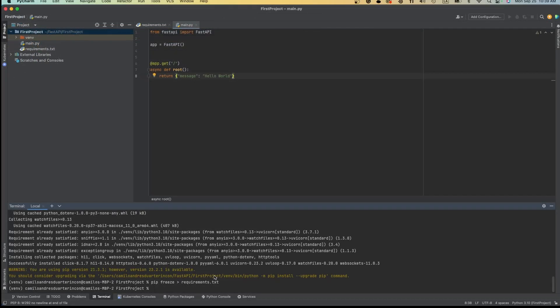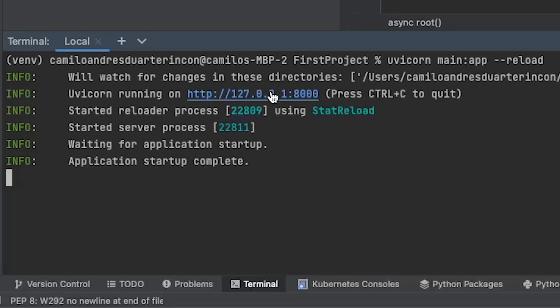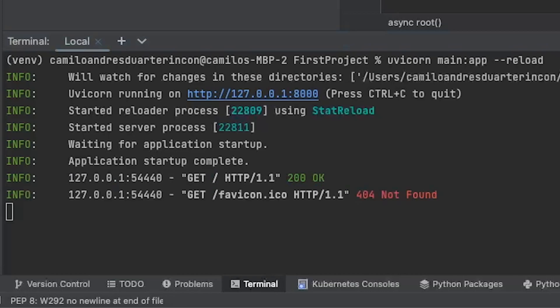Now go to your terminal and run uvicorn main:app --reload. This will start the server. As you can see, the server is up and running on port 8000 on localhost 127.0.0.1. Clicking on that link will take you to the server and voila! You have created your first API. Inside the server, you will find the hello world message.